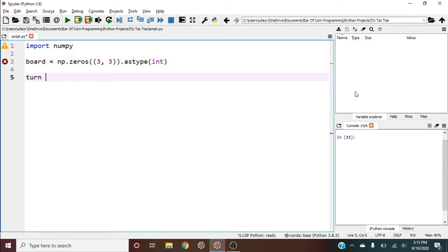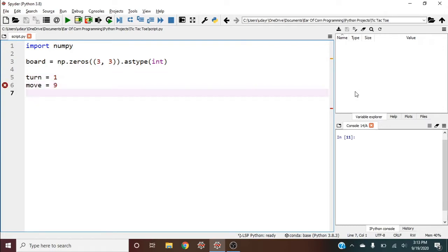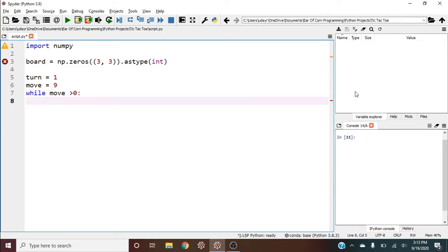Before starting the game loop, we'll set turn equals one for player one's turn, and move equals nine because there are nine moves. While move is greater than zero, meaning the game hasn't ended in a draw or nine-move win, we'll first print the board.